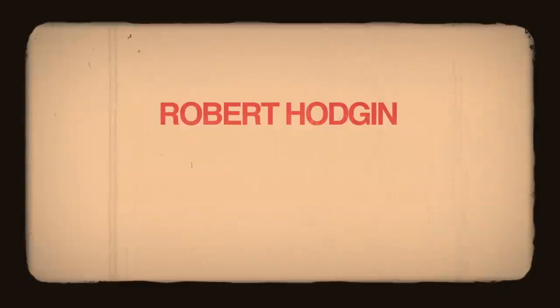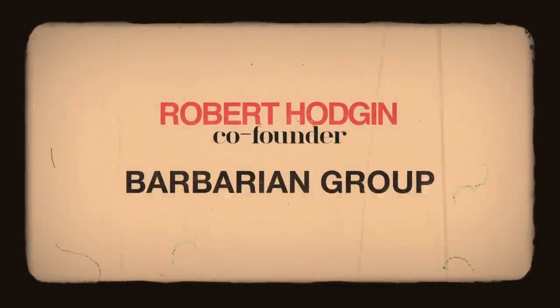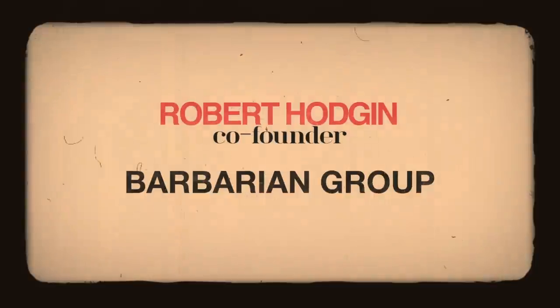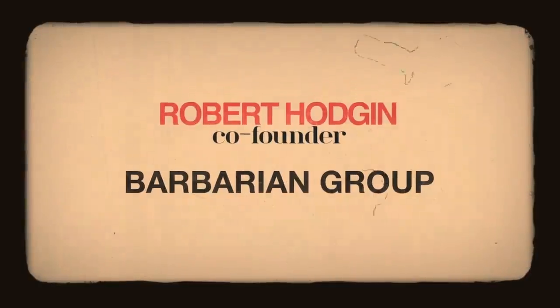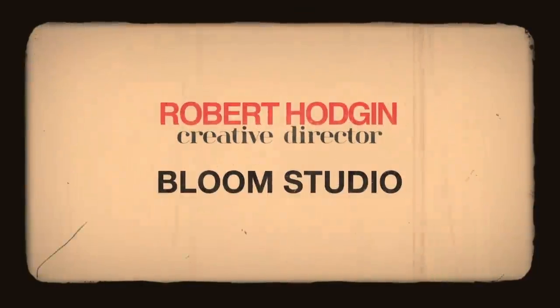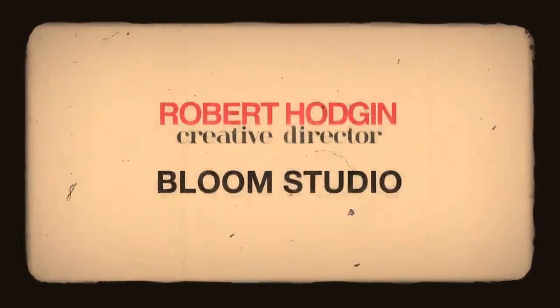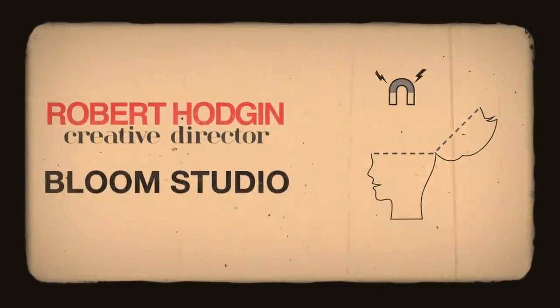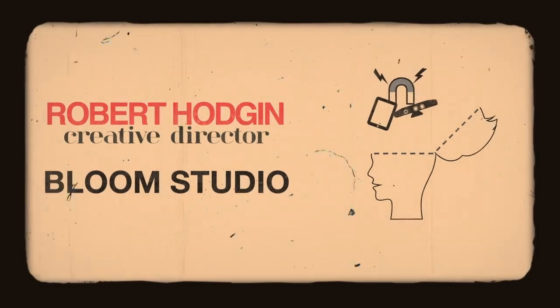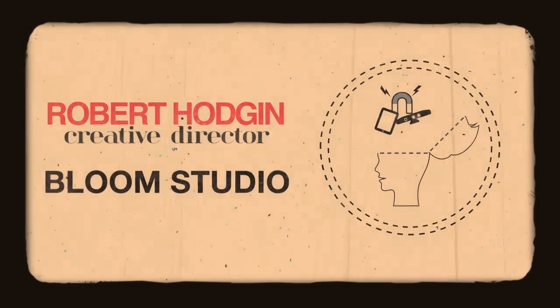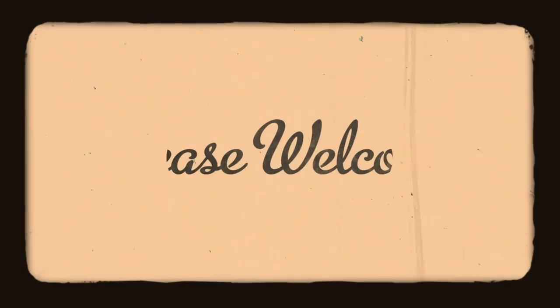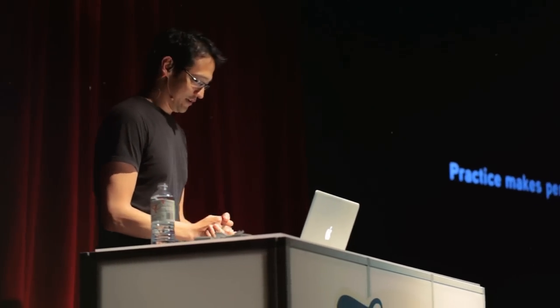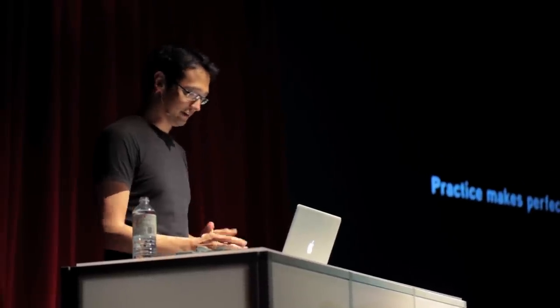FITC is pleased to introduce Robert Hodgen. Robert Hodgen is co-founder of the Barbarian Group, an incredibly successful digital services and creation company, and is currently the creative director at Bloom Studio. Today, he will give us a glimpse into the depths of his mind and his curiosity as he discusses the invisible forces all around. Please welcome, Robert Hodgen. Thank you everyone, and thanks to Sean for having me out for FITC's 10th anniversary. It's a pleasure to be here, and I'm going to dive right in because I have a lot that I want to cover.